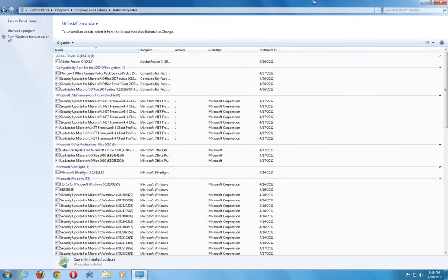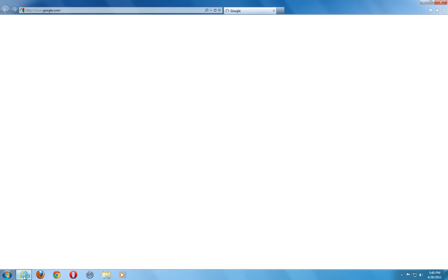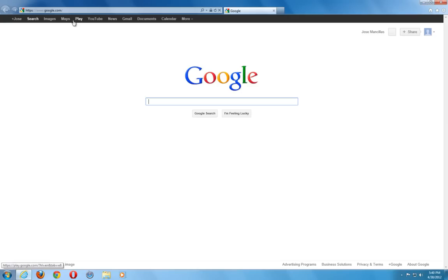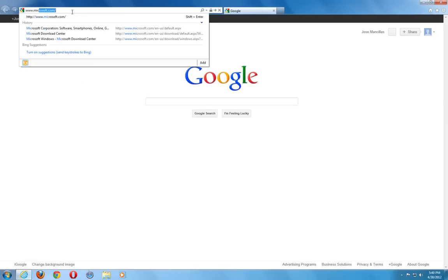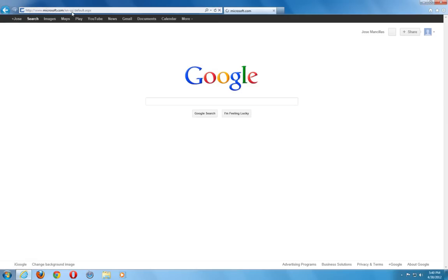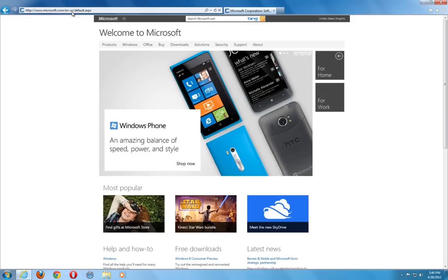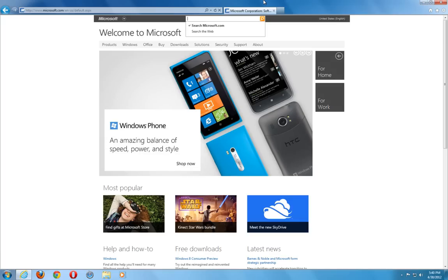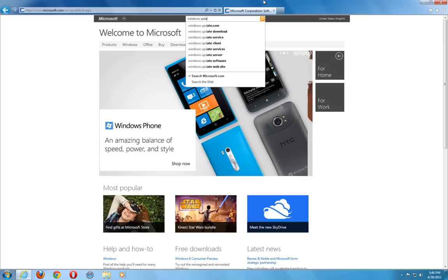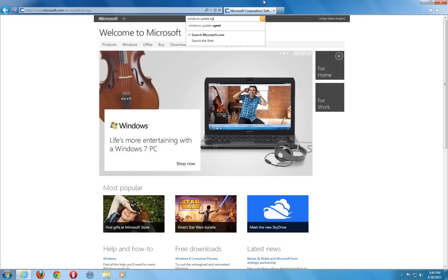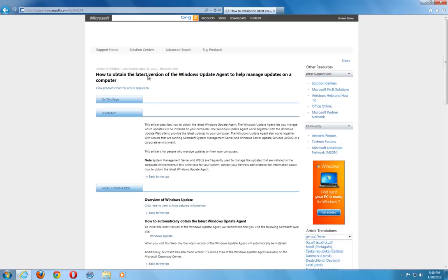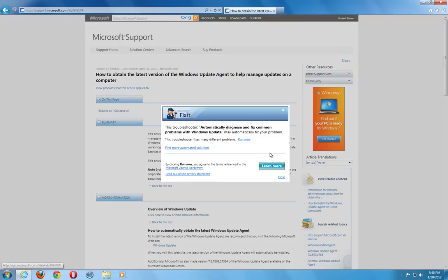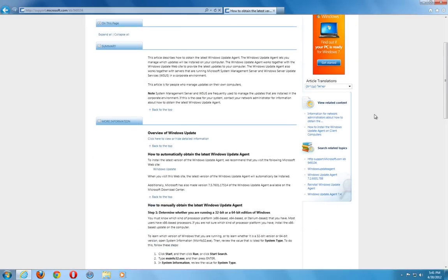Once you've tried that and deleted that, the last step we want to do is navigate to the Microsoft website. Which is www.microsoft.com. And we want to make sure we have the latest Windows Update Agent. So in the top search we type in Windows Update Agent. Hit enter. And we want to click on the first link there. How to obtain the latest version of the Windows Update Agent.